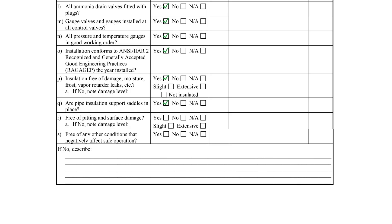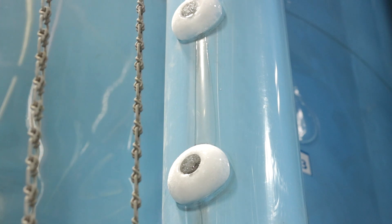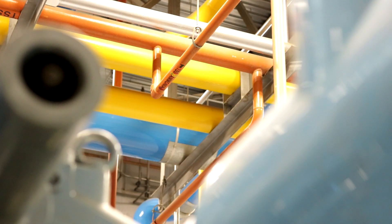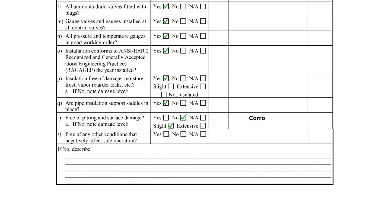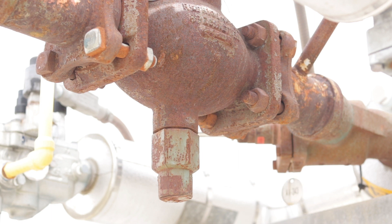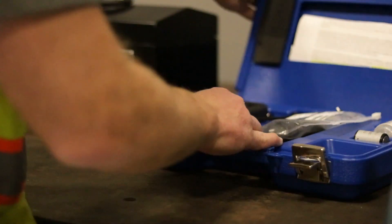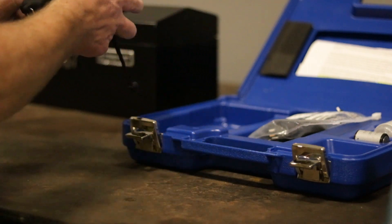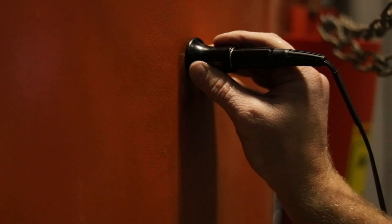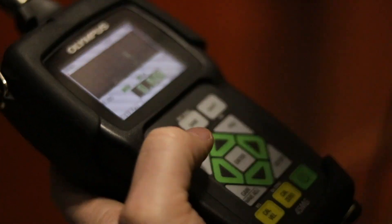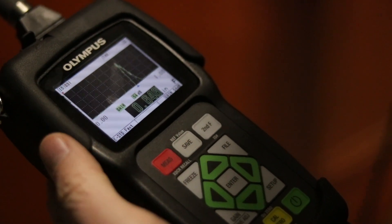The inspection checklist concludes with items R and S. Item R requires the entire surface of the piping to be inspected and any surface corrosion or pitting must be recorded as a deficiency. If a deficiency is noted, an additional checkmark is required to indicate if the damage is slight or extensive. This suction isolation valve has slight external corrosion. While not specifically listed in the checklist, ultrasonic thickness testing can be used to gauge the amount of material lost due to corrosion. Thickness readings can be used to determine if the pipe is fit for service and the remaining useful life.